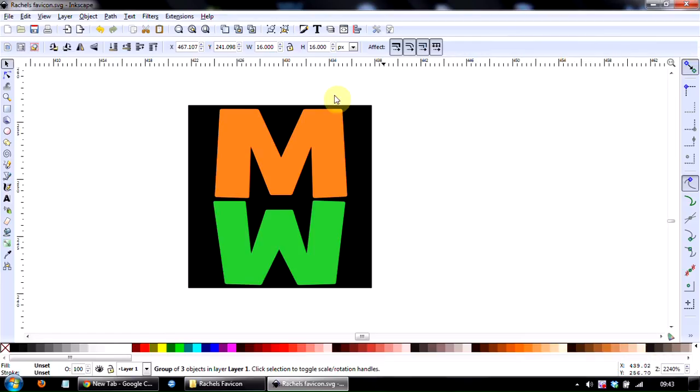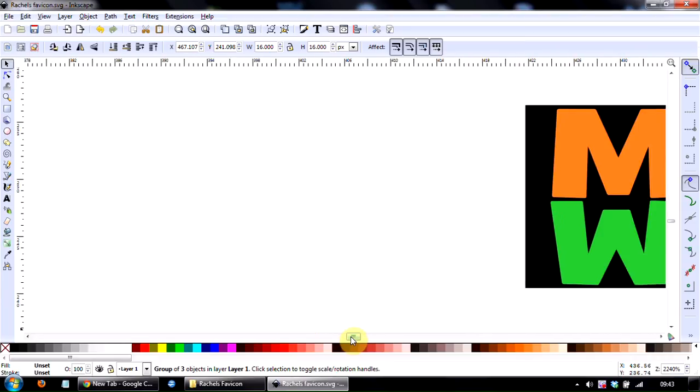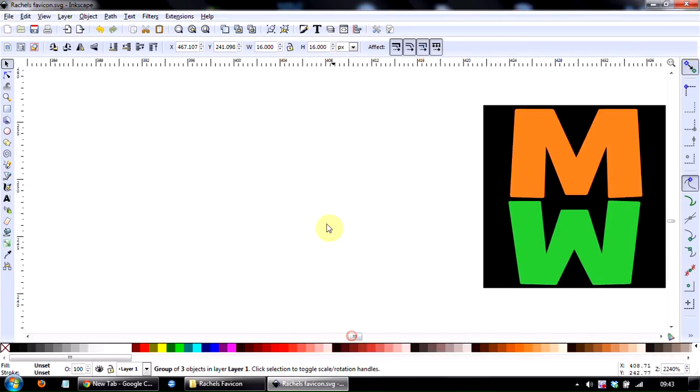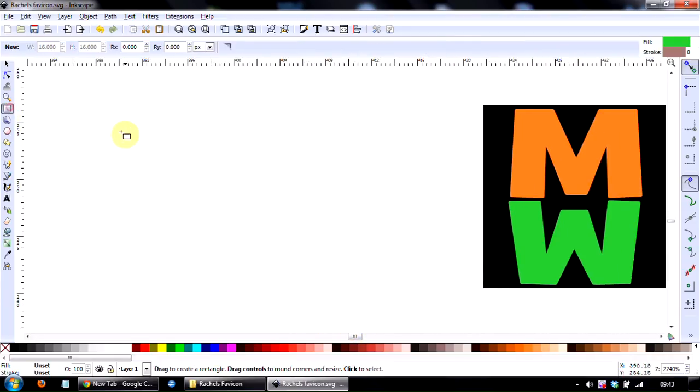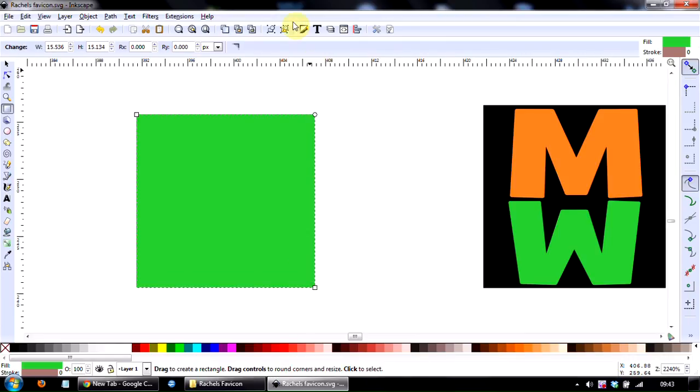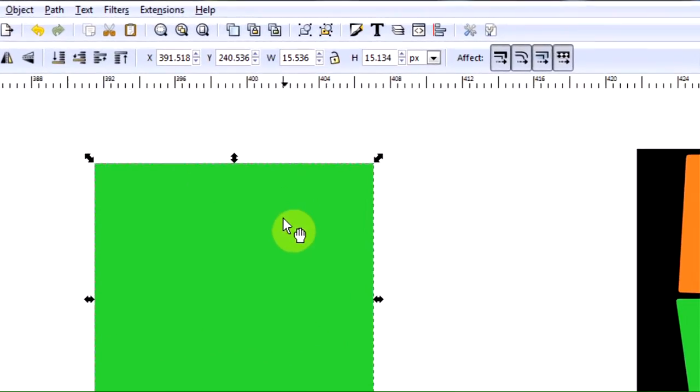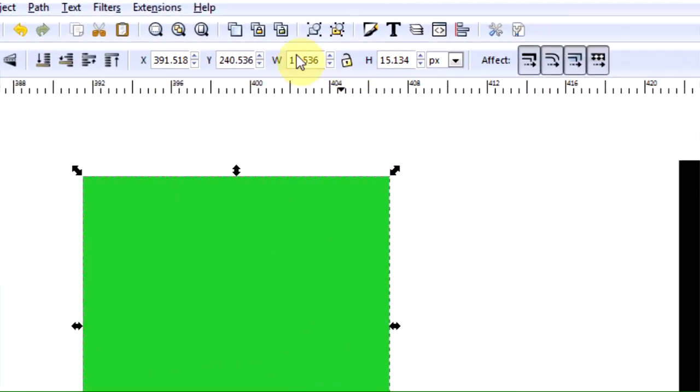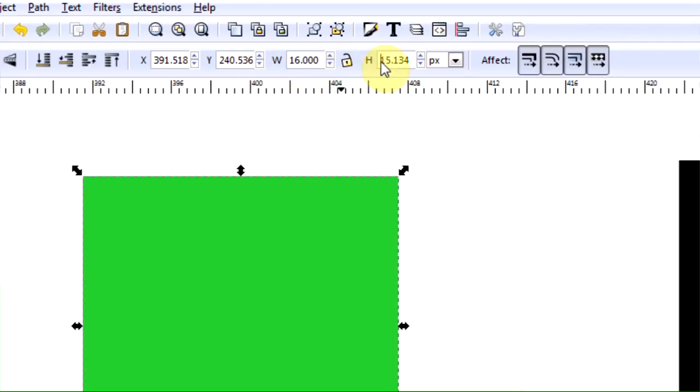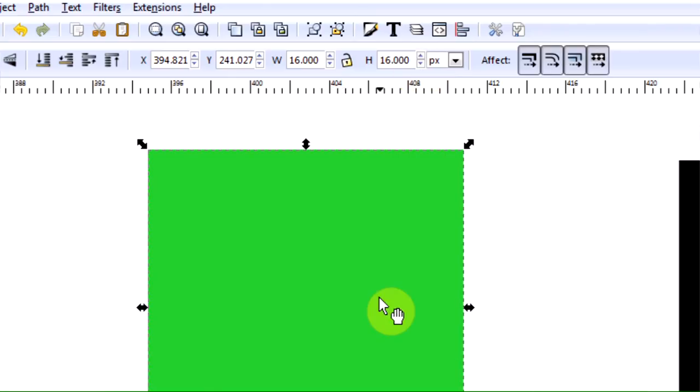Let's just show you what I did. I want to keep that there for the moment. I simply drew a square shape, and the size of the favicon is 16 pixels by 16 pixels, and therefore we change that by simply going up to the width here of 16 pixels, and the height here of 16 pixels. So it has to be exact.